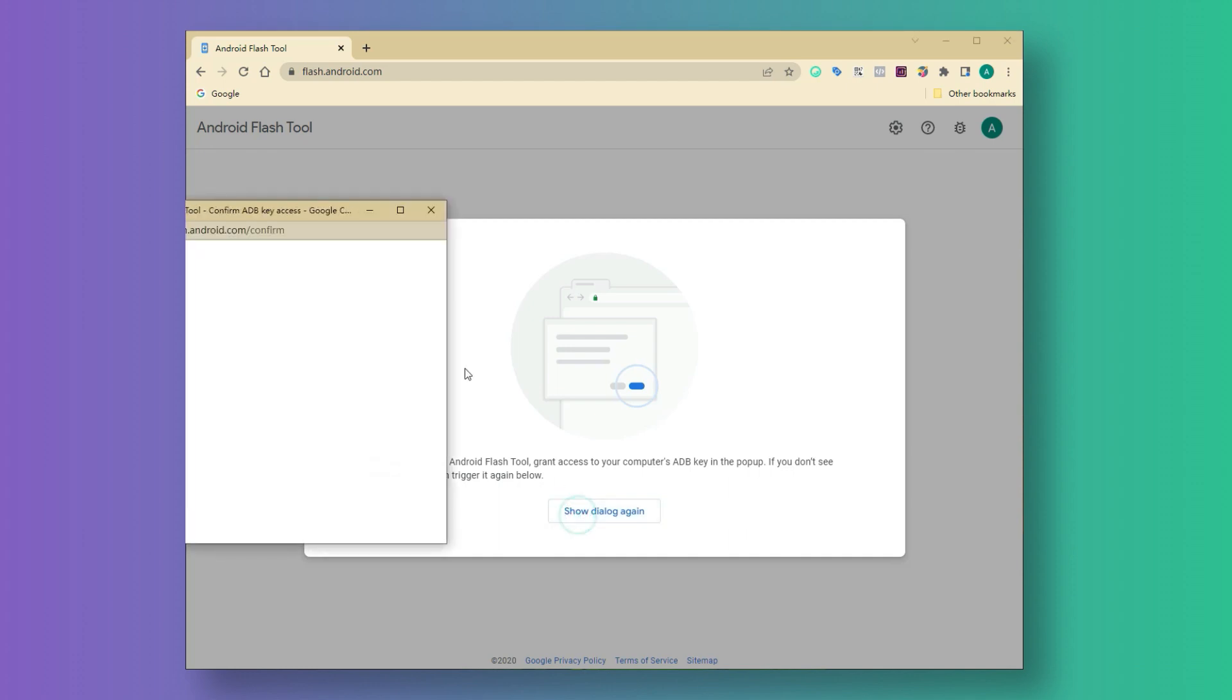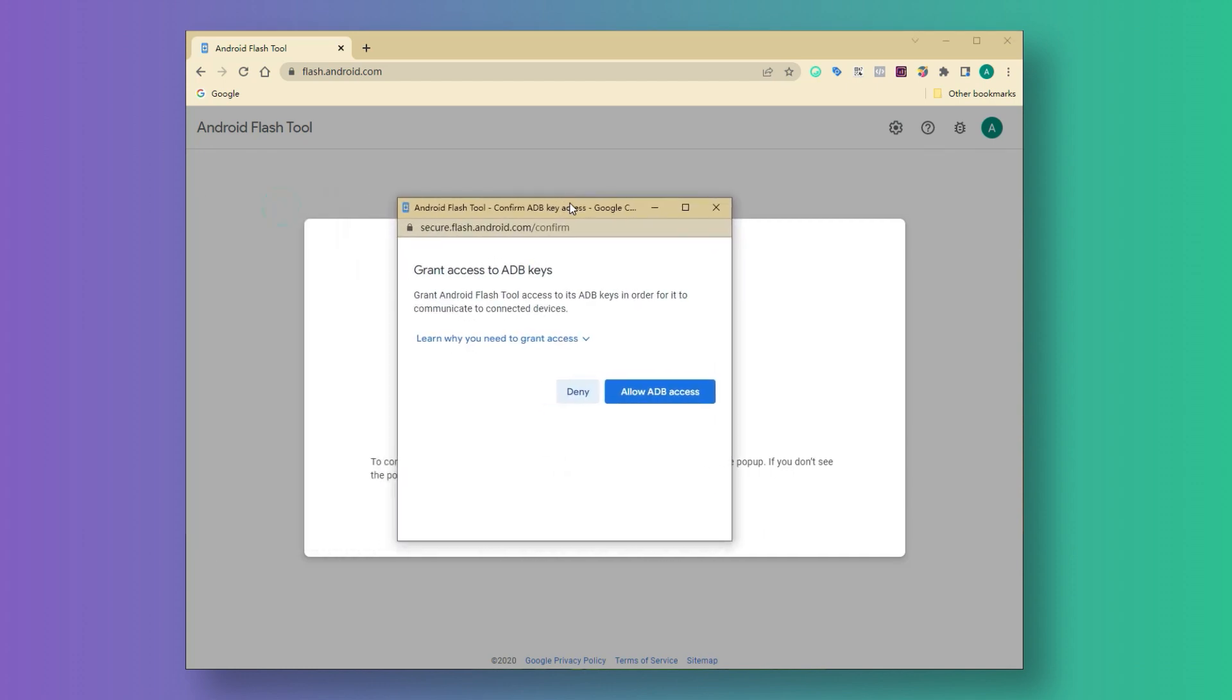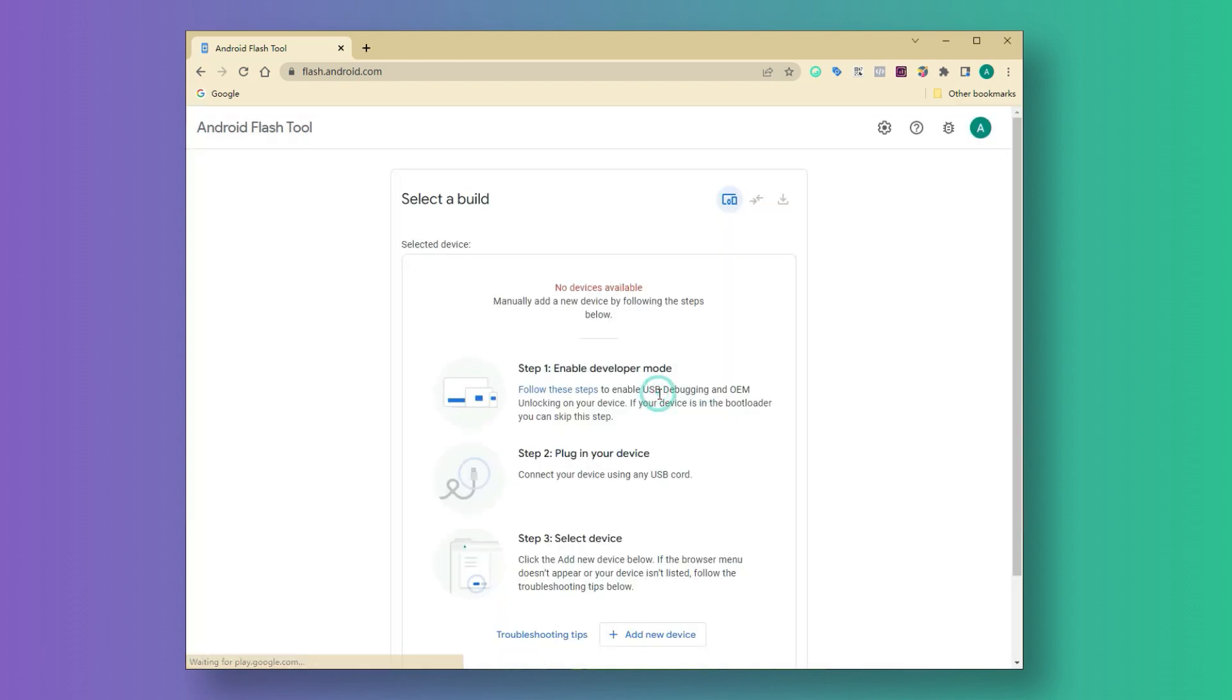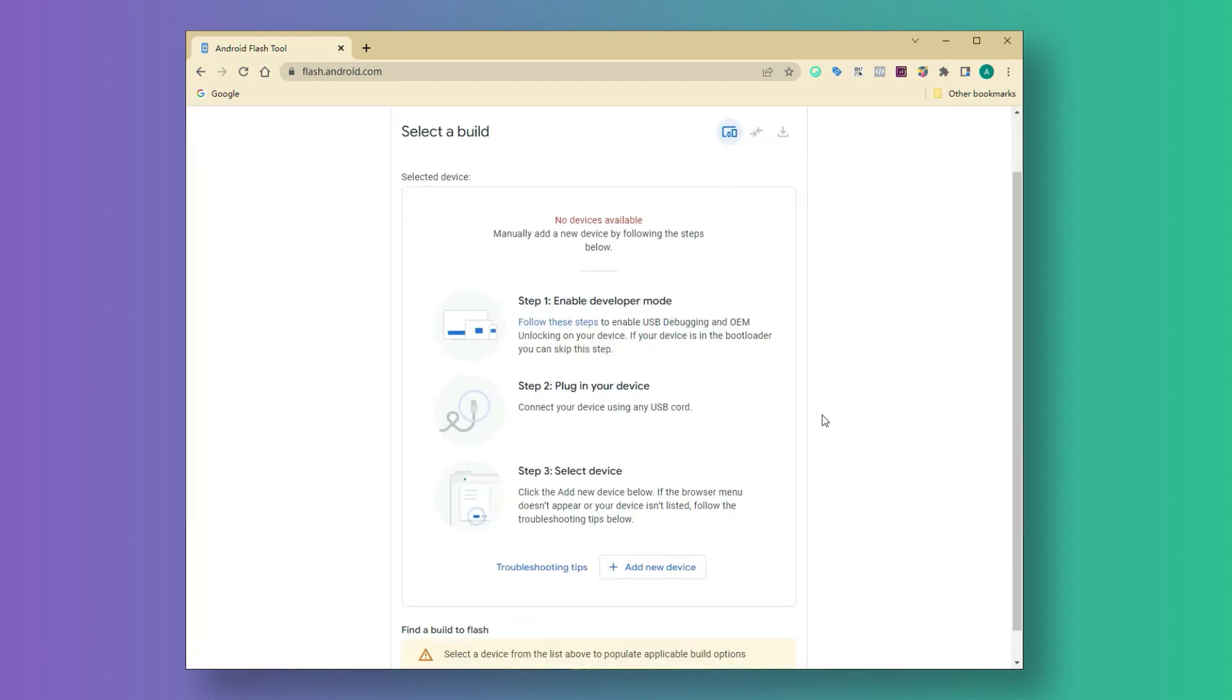Here, we're going to allow ADB access on the pop-up window. You'll need to enable developer mode, USB debugging, and OEM unlocking on your Pixel.